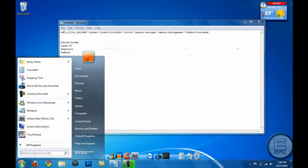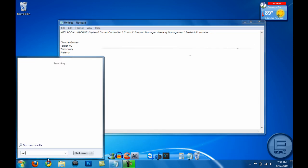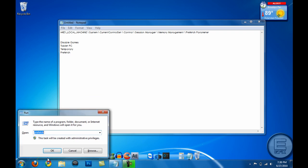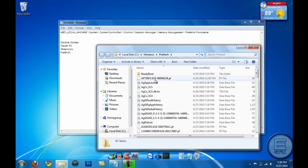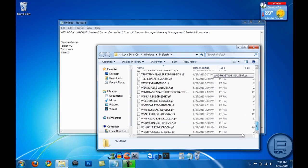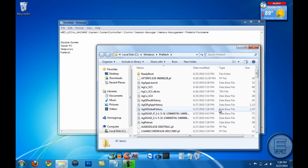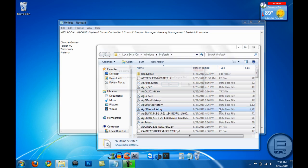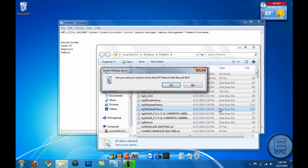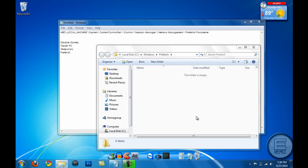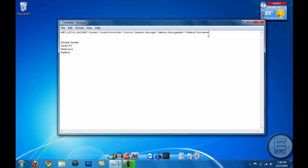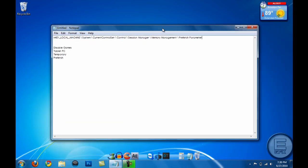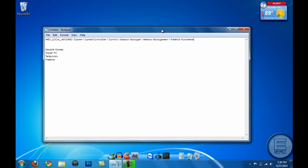So the next thing we're going to do is go to Start and Run again, and then type in prefetch, hit OK. And all these files in here, delete them. Ctrl+A, Delete, and delete all those 97 items.